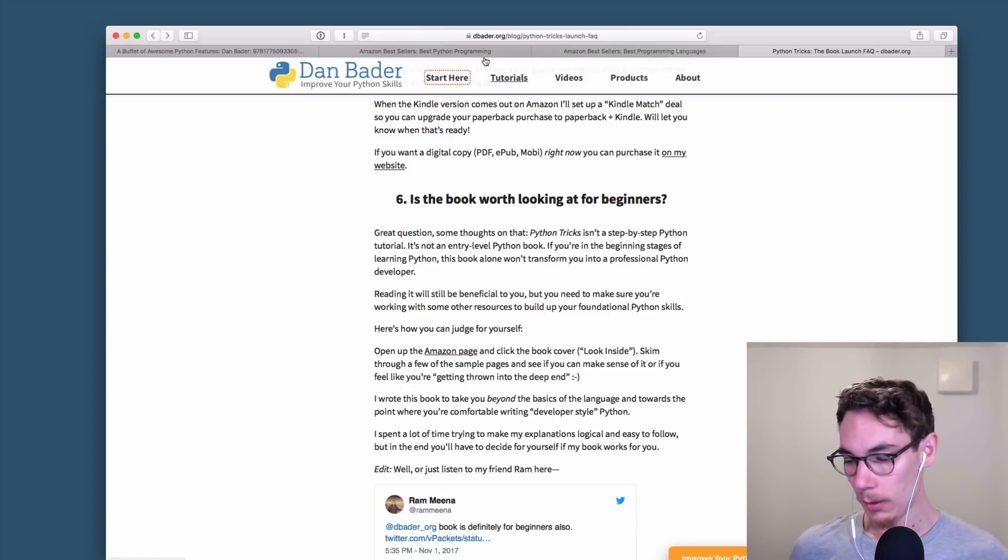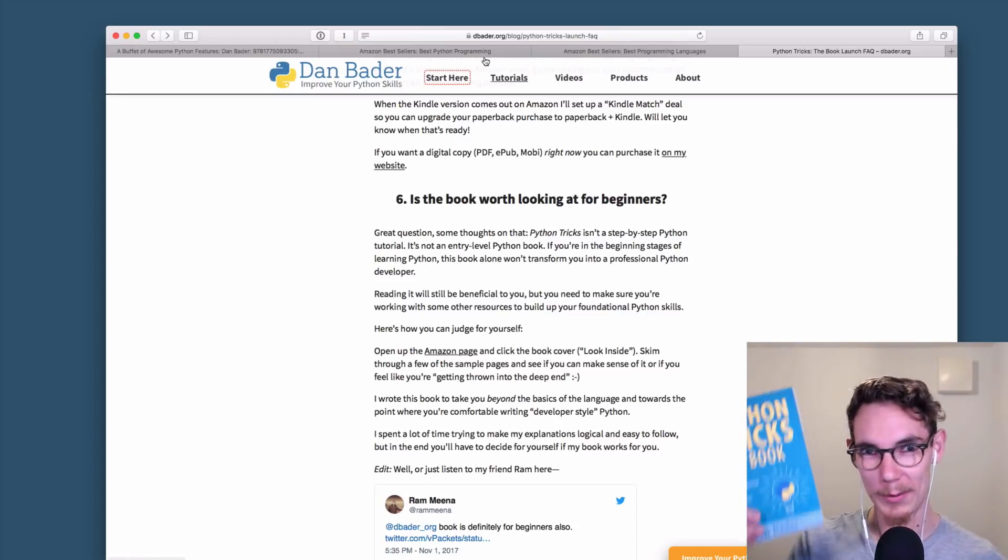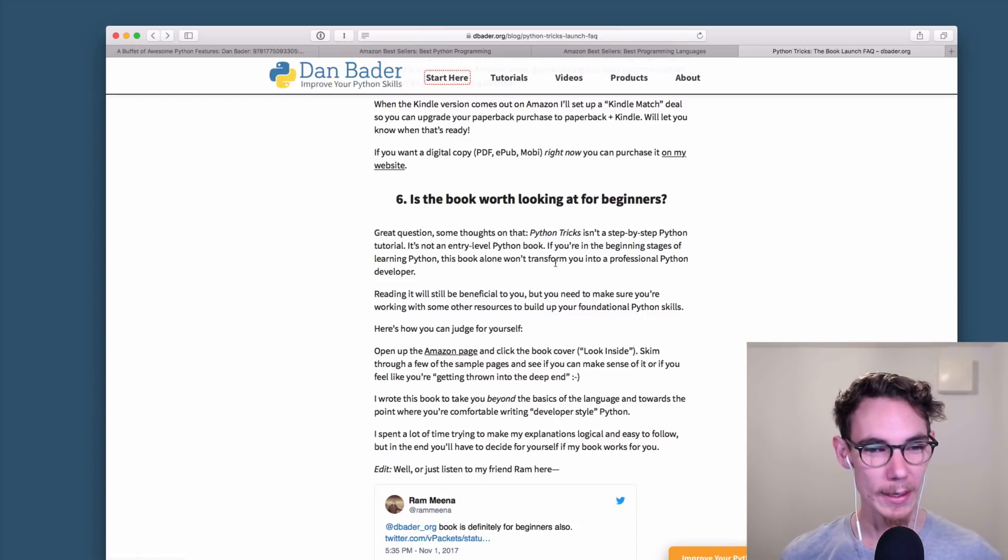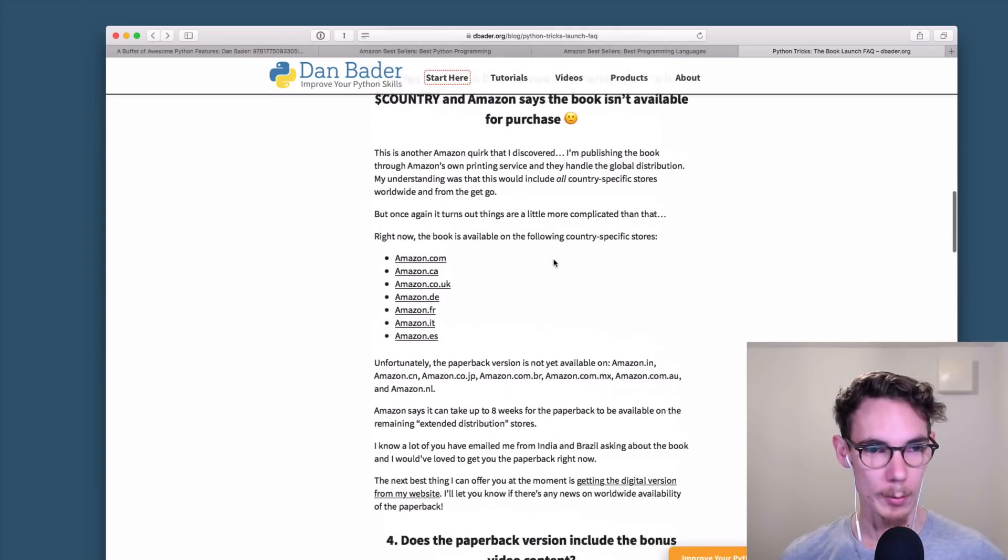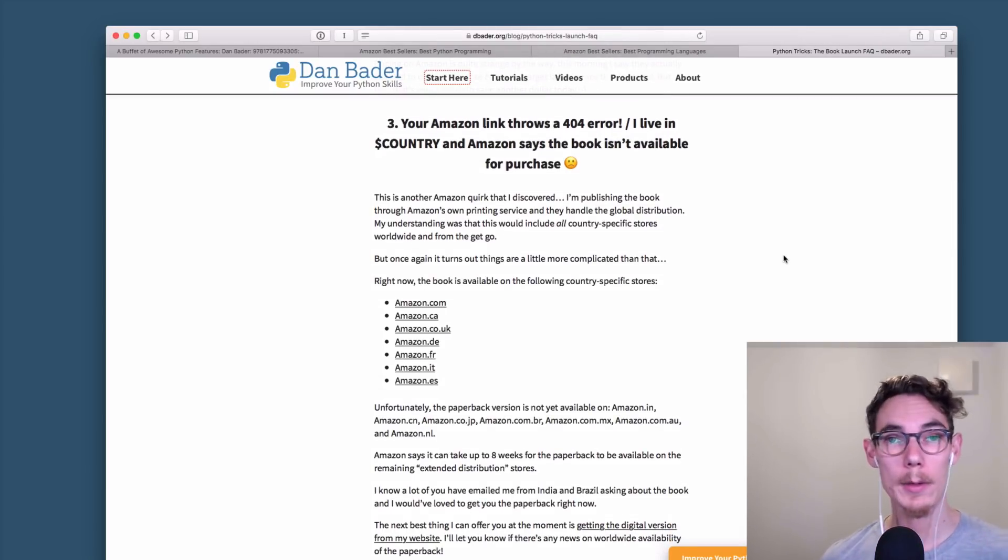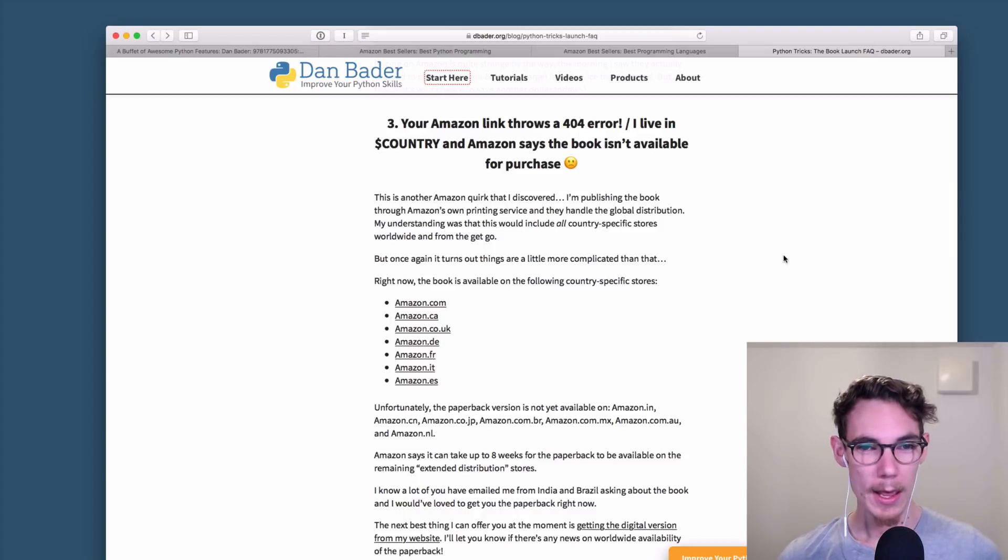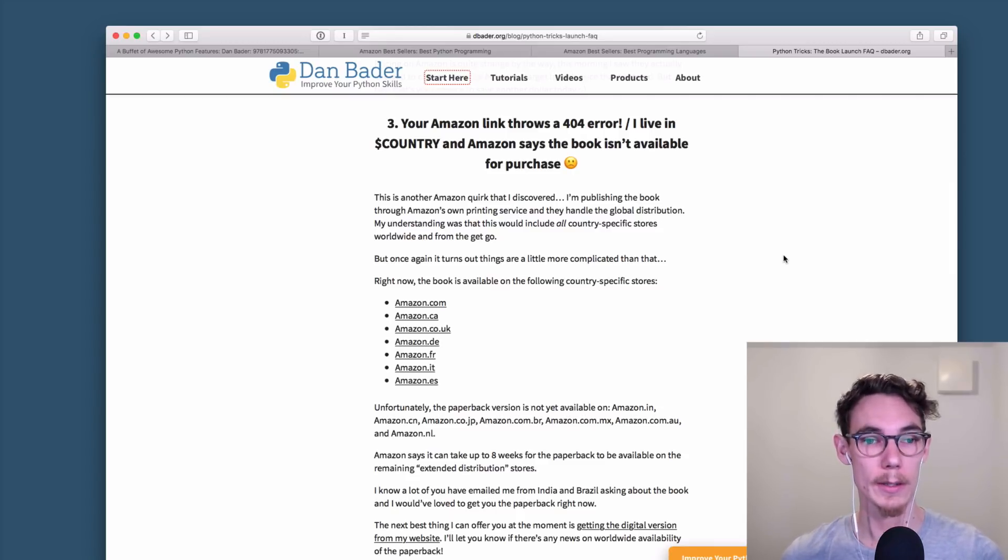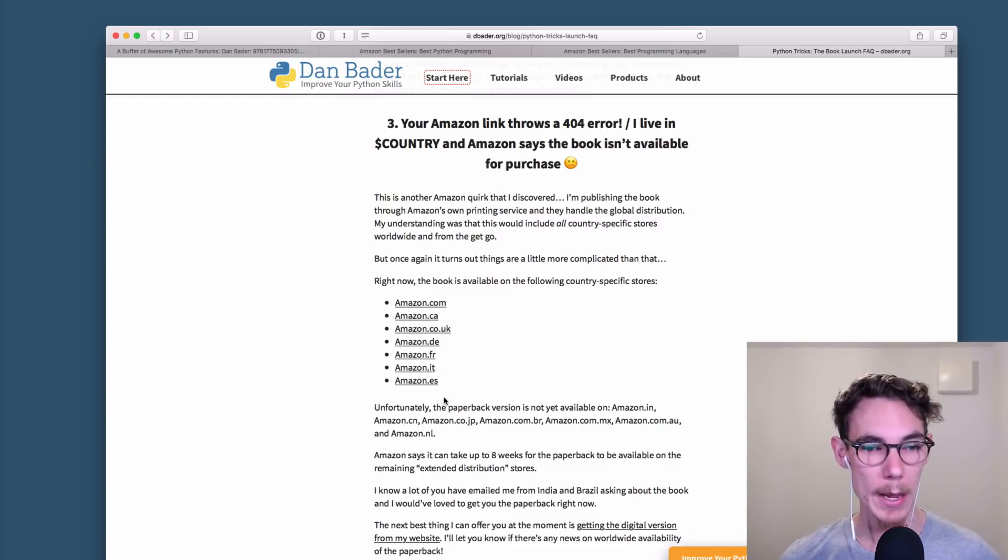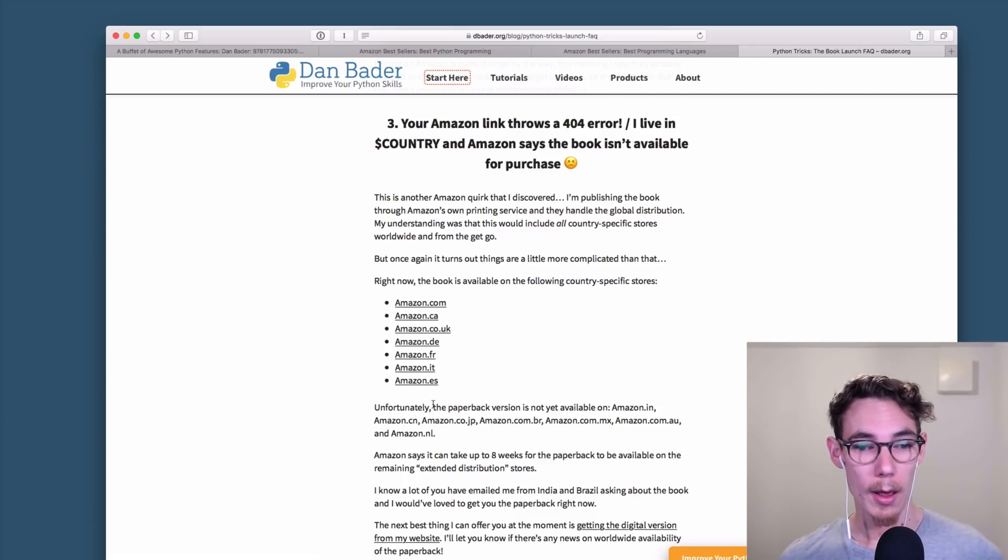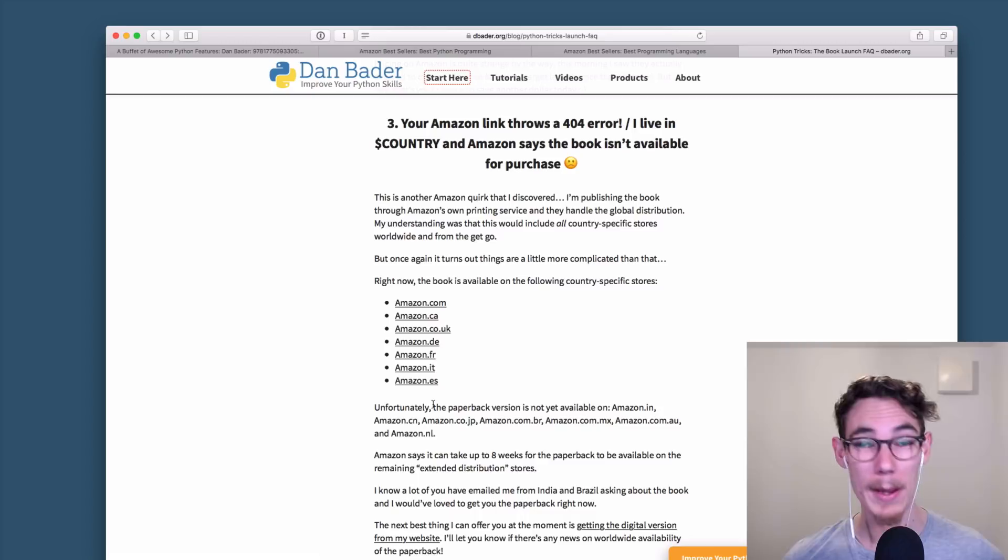So yeah, that sounds appealing. Check out the book, get the print copy on Amazon. Talked about Kindle, talked about the bonus content. Oh yeah. So a bunch of people reached out to me and said that the Amazon link that I shared actually 404s. And the problem there is that the book isn't available yet on all of the Amazon country specific stores. So it is available right now on amazon.com, Amazon Canada, Amazon co UK, Amazon Germany, France, Italy, and Spain. And the way I understand it, it should actually also come out on Amazon India, Amazon China, Amazon Brazil, Amazon Mexico, Amazon Netherlands, and Amazon Australia, like basically all of the country specific stores.